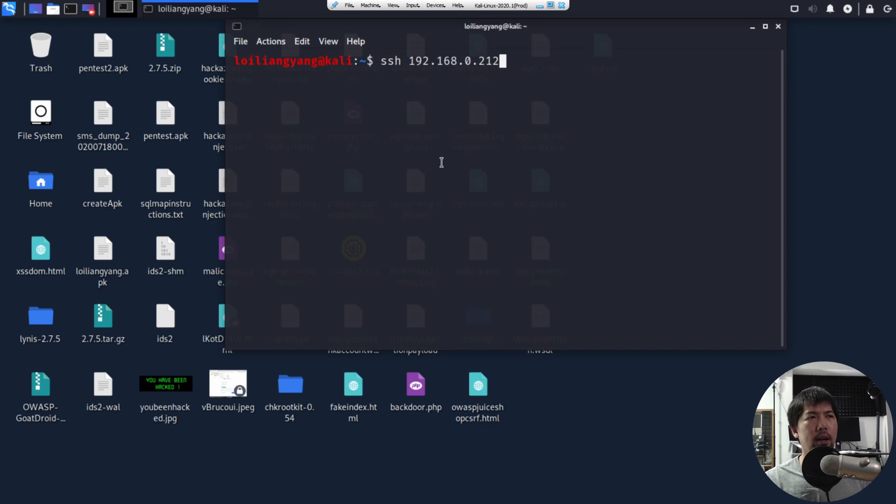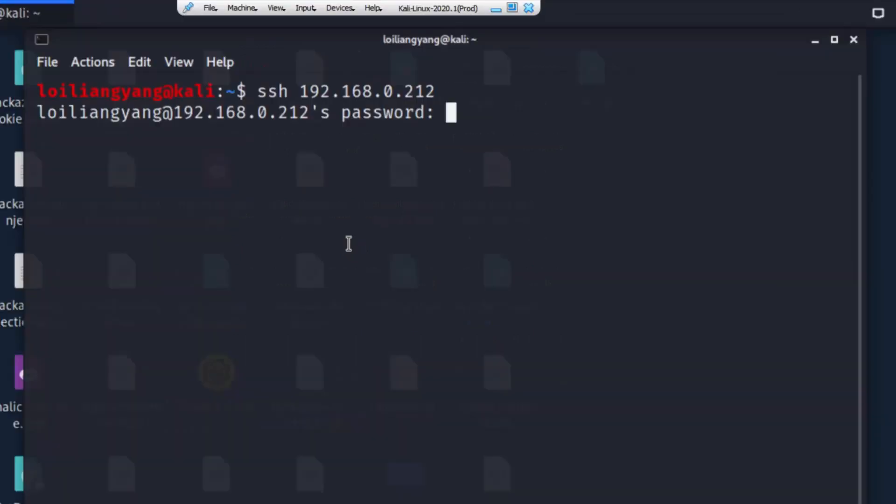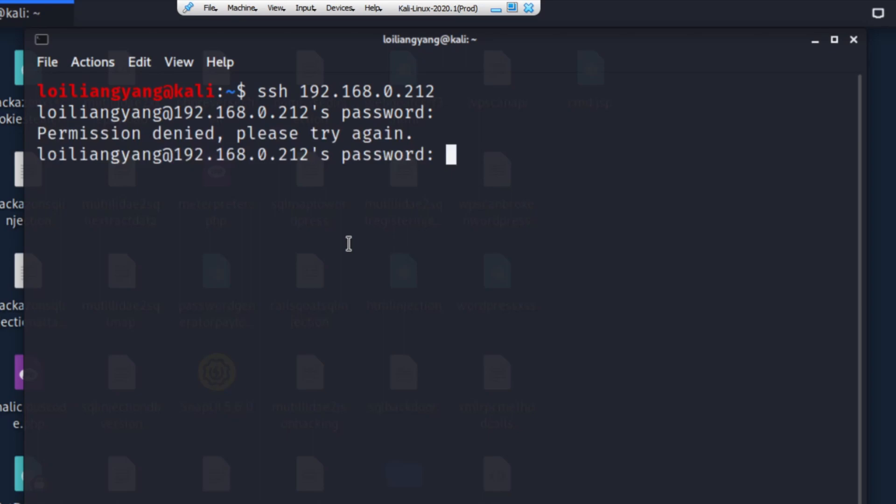So I can go ahead and enter now, and it says the following. Enter the password. So I have no idea what is the password. I don't even know what is the username. So I'll just attempt some password field. And then it will give us the following, which is permission denied. Please try again.